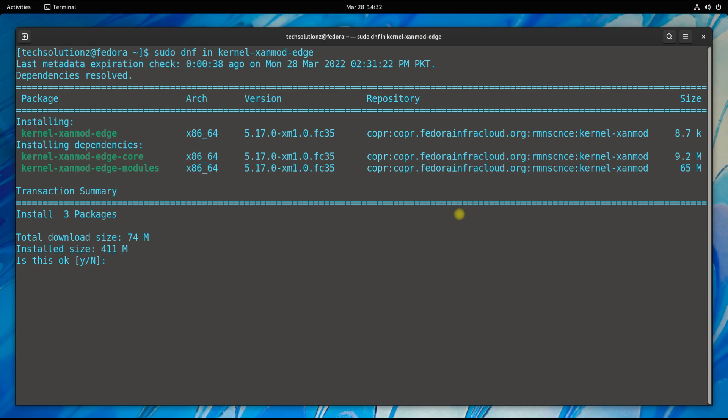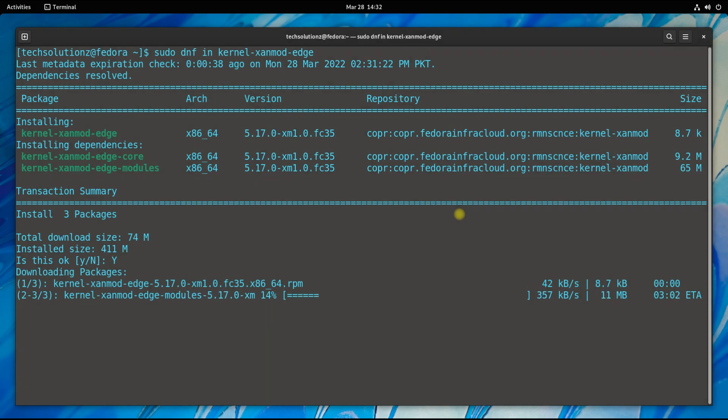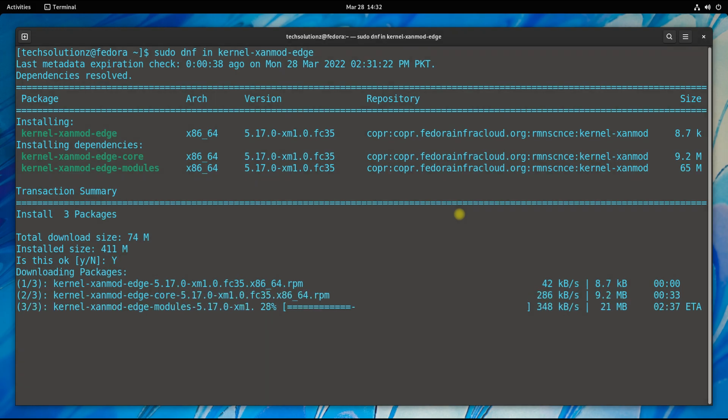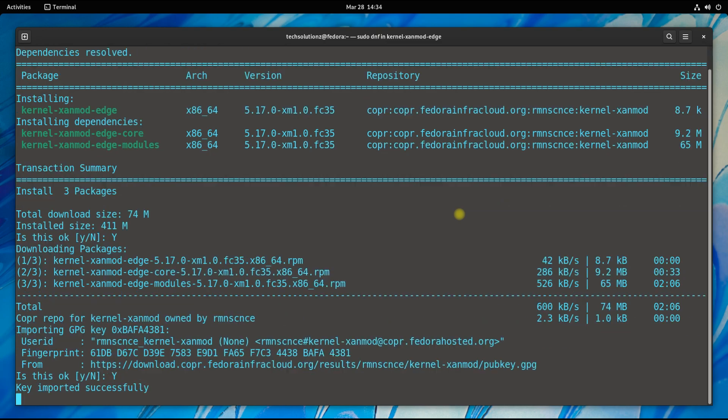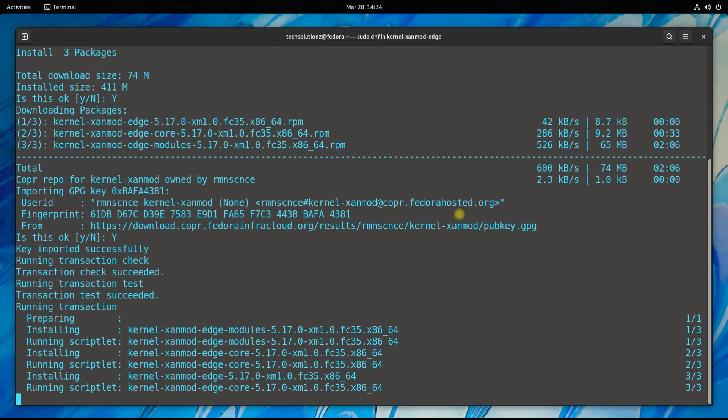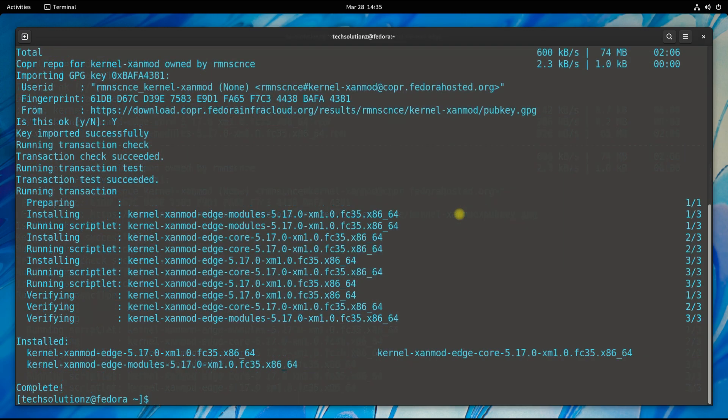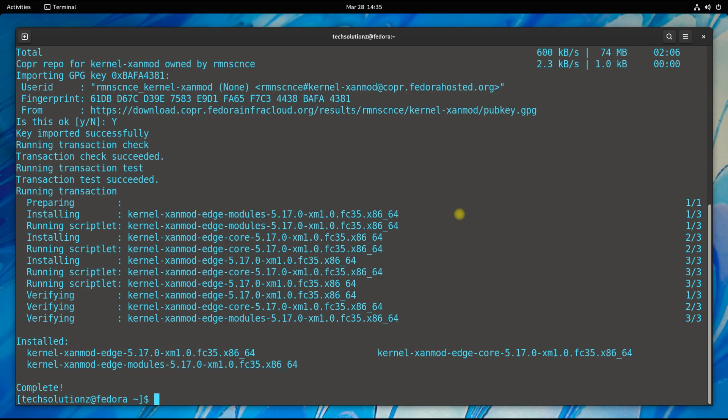It shouldn't take more. You might need to allow with a yes to continue installing Zanmod on your Fedora 35. It's done. Now a reboot is required to start Fedora 35 with Zanmod kernel. Let's reboot.